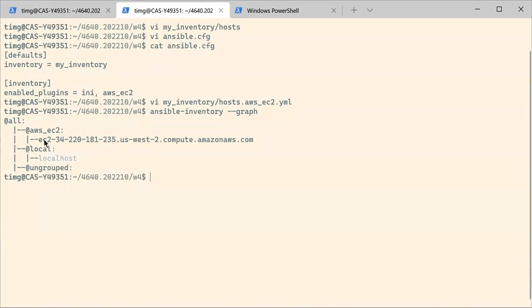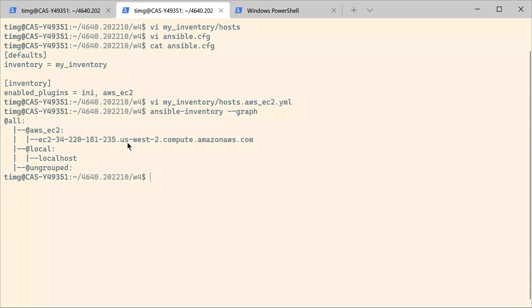but you also have a new group called AWS EC2, which is basically the output of your dynamic inventory on AWS. And here you have one instance with its public IP address that you can work with in Ansible.